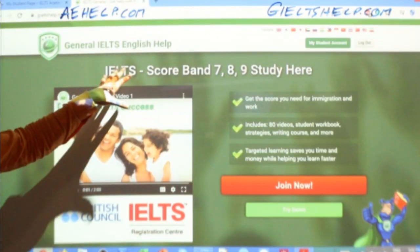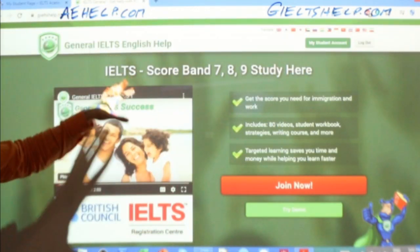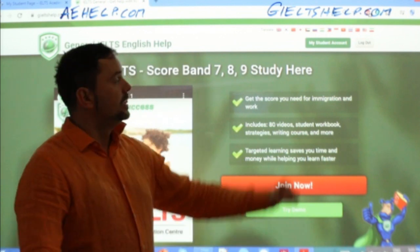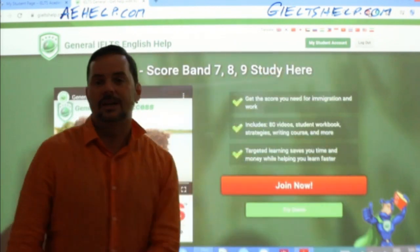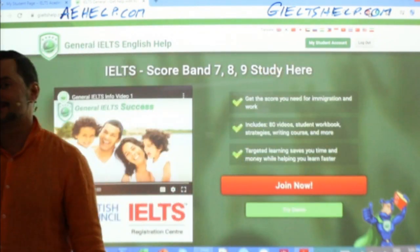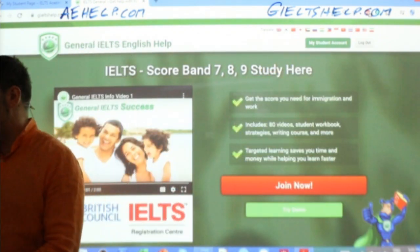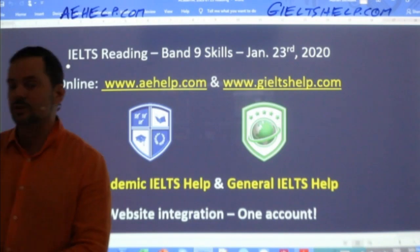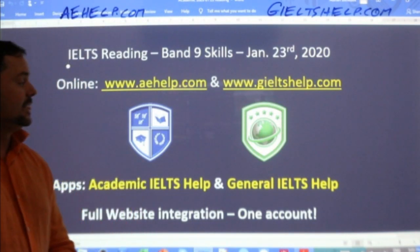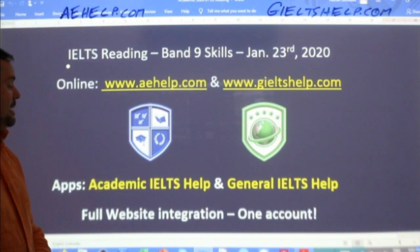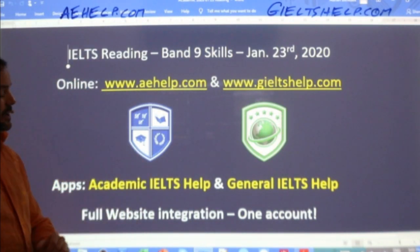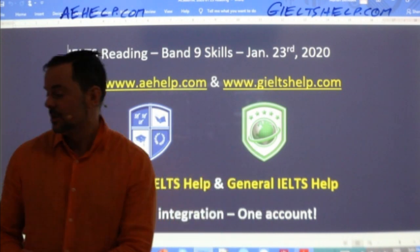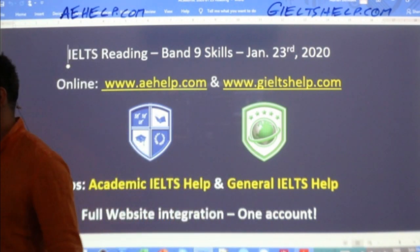General IELTS — same thing. Click that big red button to join. Your My Student Account is up there, and you can download and link the apps: Academic IELTS Help and General IELTS Help as well.